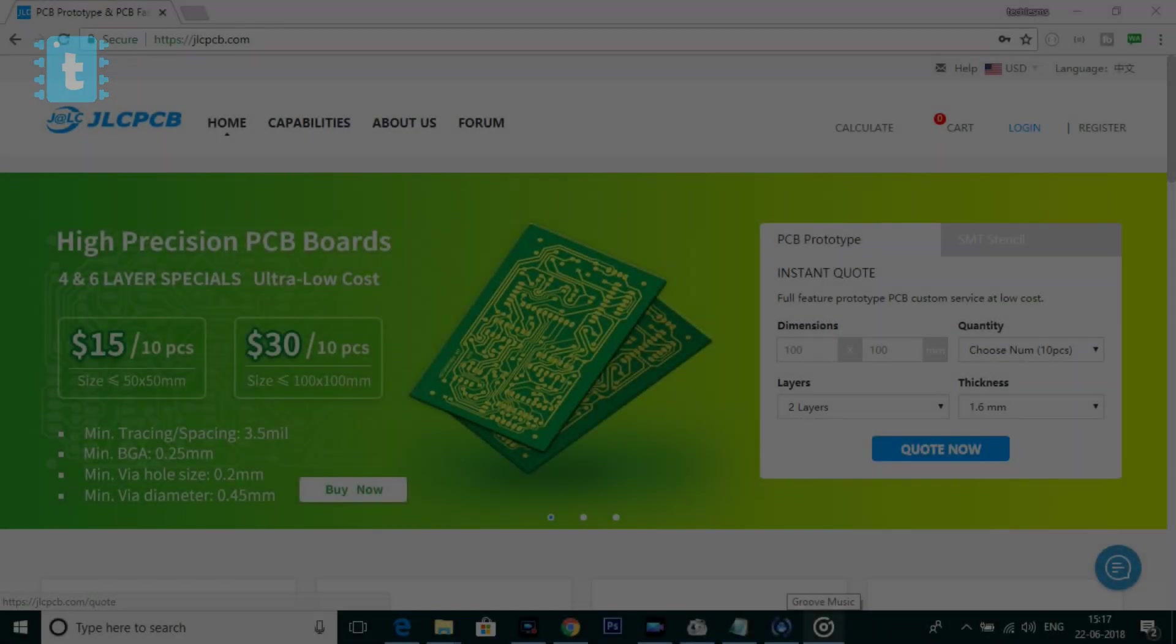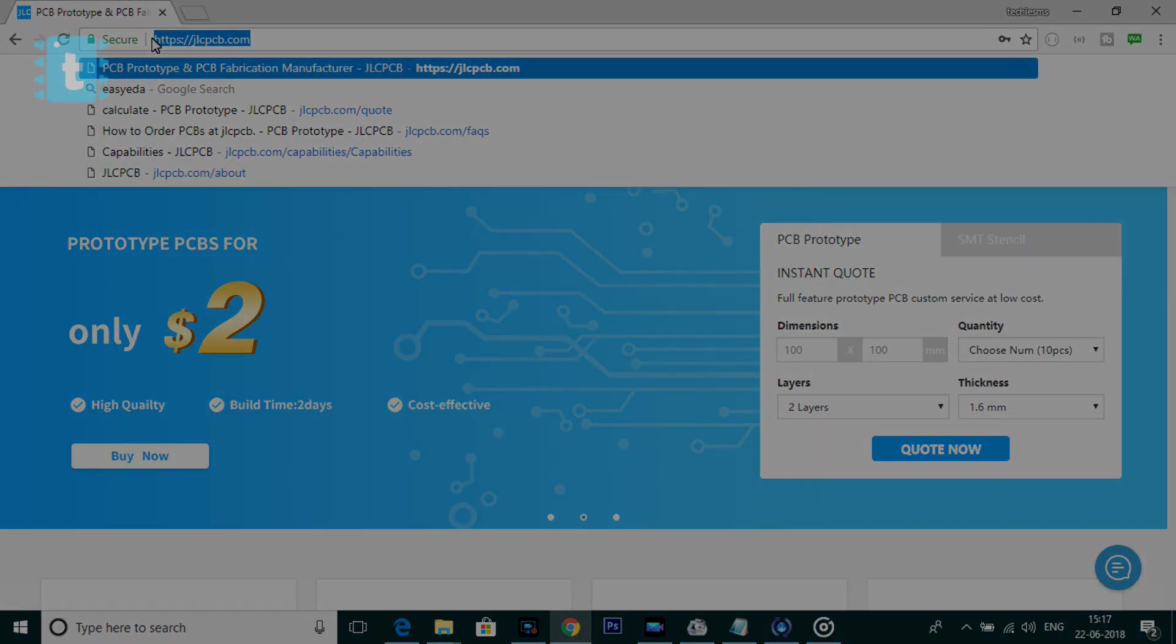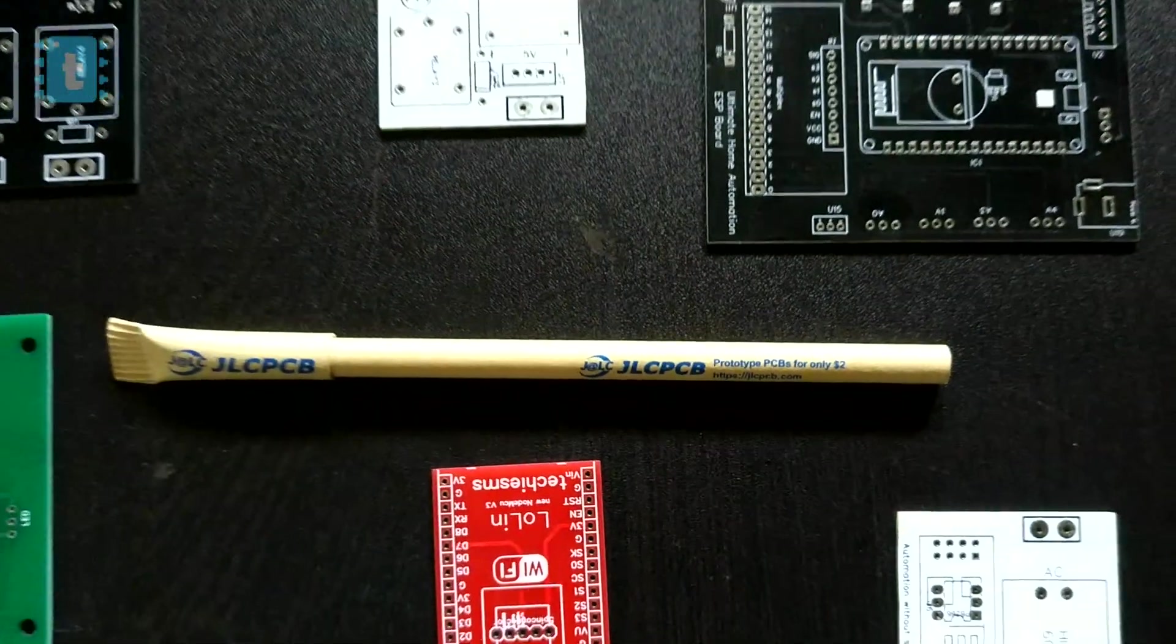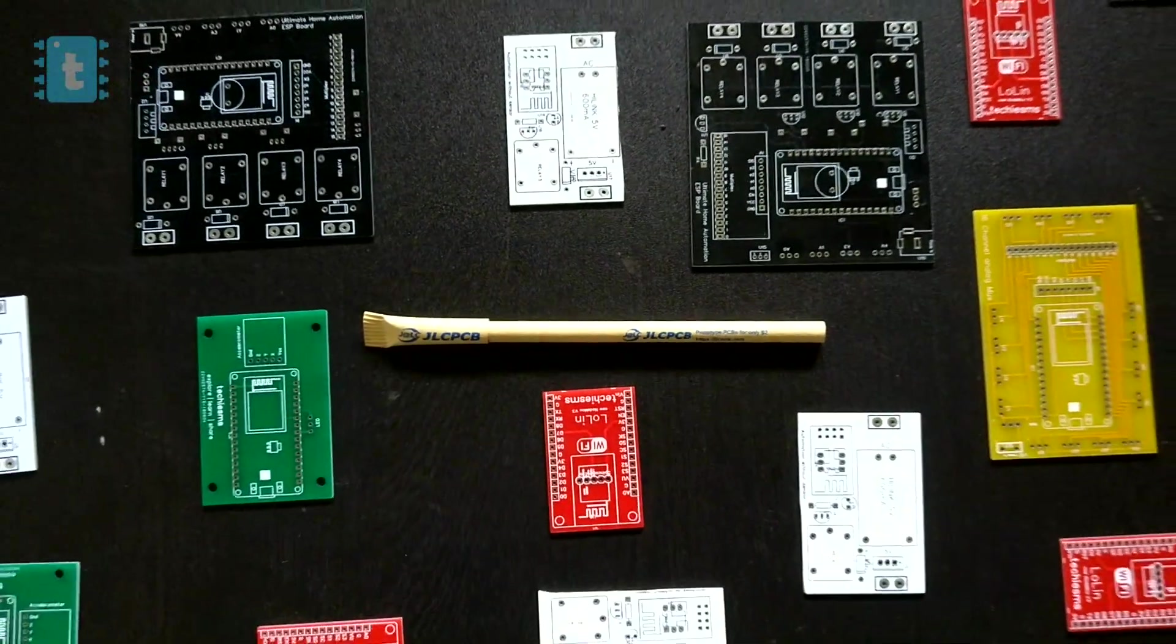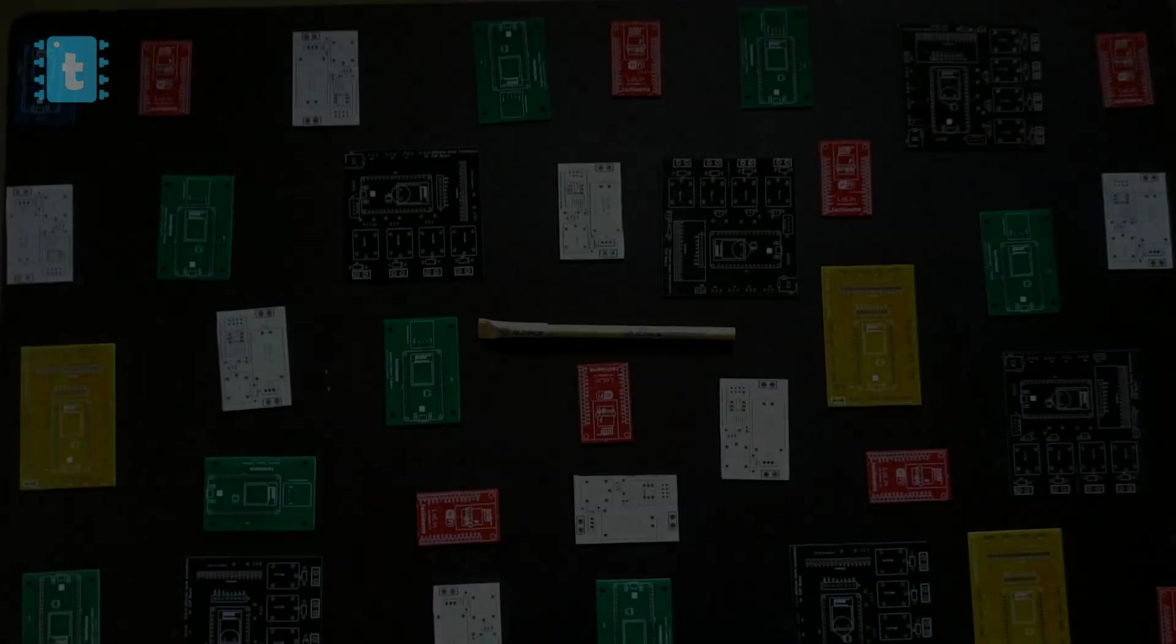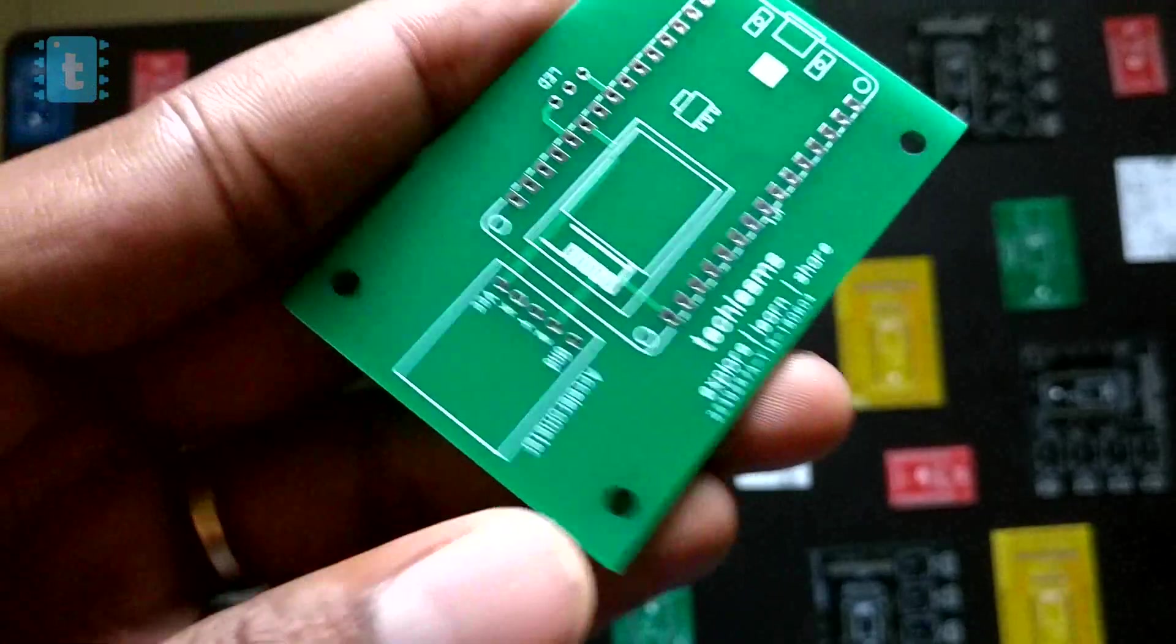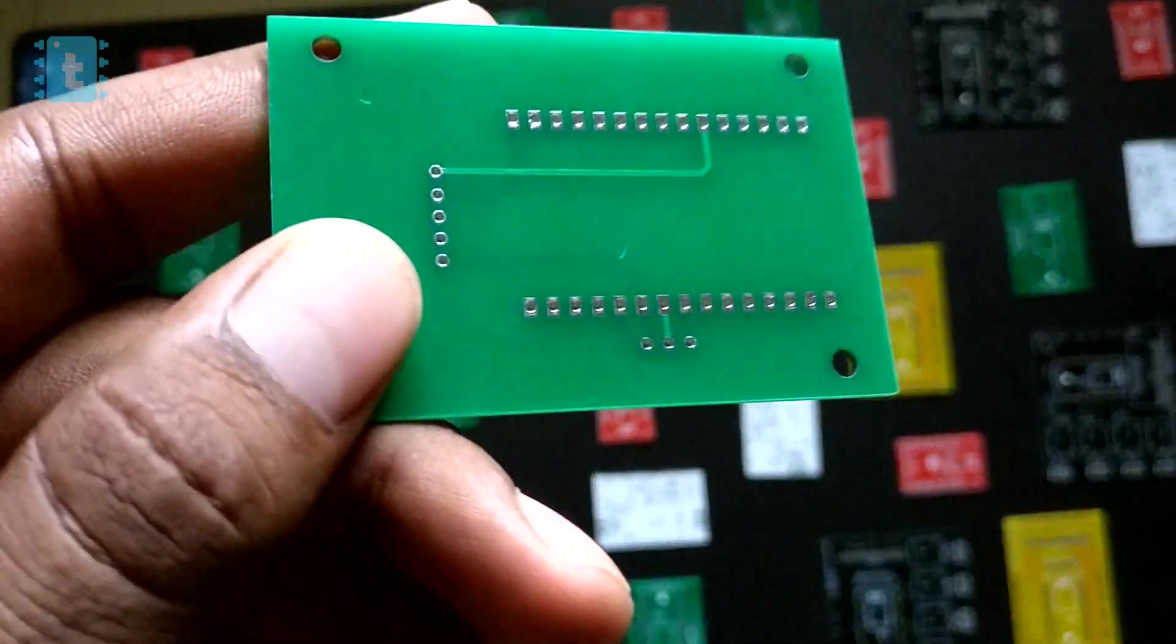Now first of all, those who don't know what is JLCPCB, let me tell you in brief. JLCPCB is the largest PCB manufacturing company located in China from which we can order PCBs for our project or product which has really great build quality and very less price of only $2 for 10 PCBs.